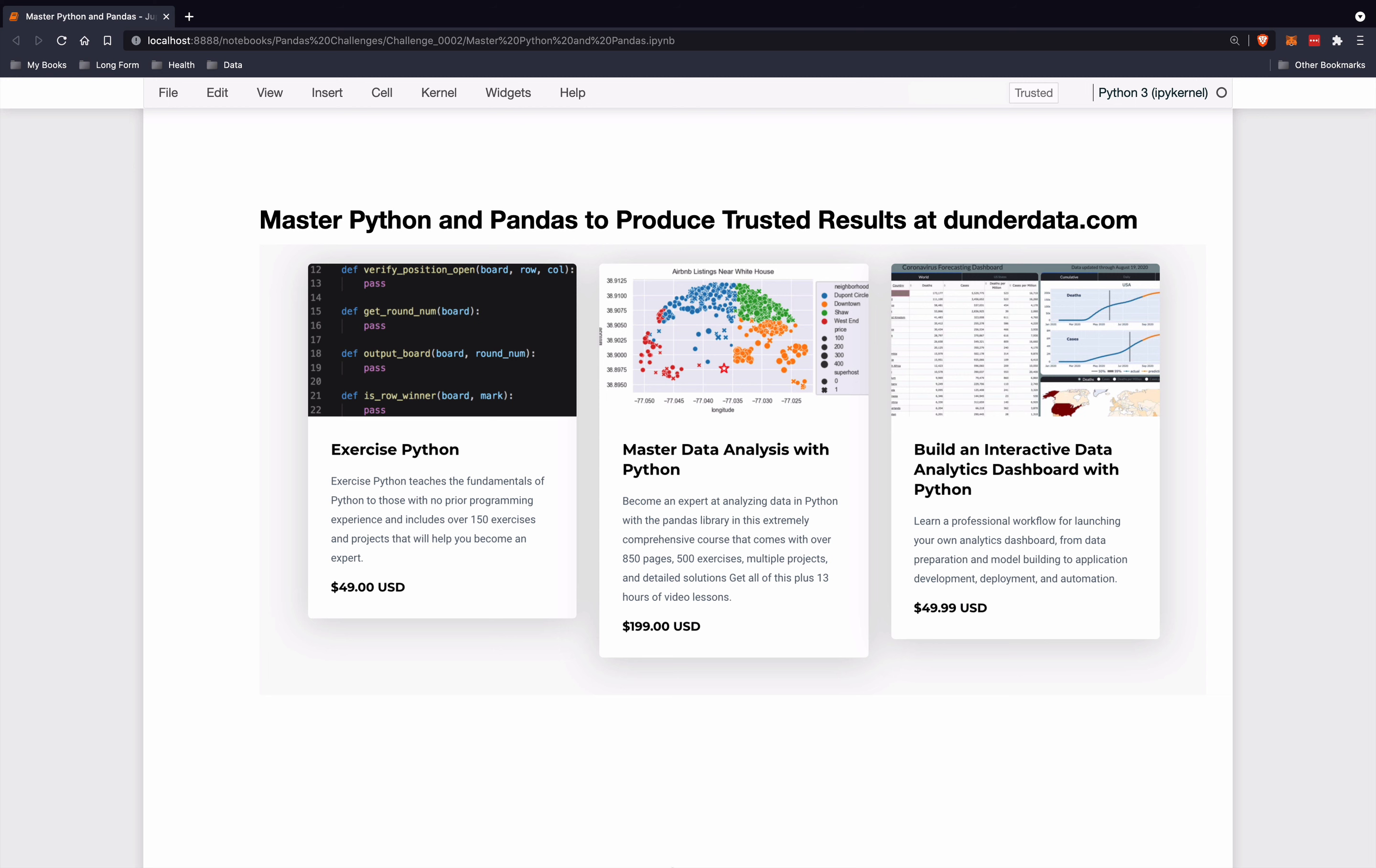Exercise Python will teach you the fundamentals of Python. Master Data Analysis with Python is an extremely comprehensive course that will teach you everything there is to know about using the Pandas library to do data analysis. Then my newest course is Build an Interactive Data Analytics Dashboard with Python, which is a really fun and exciting course and teaches you all the steps for launching your very own dashboard with Python.